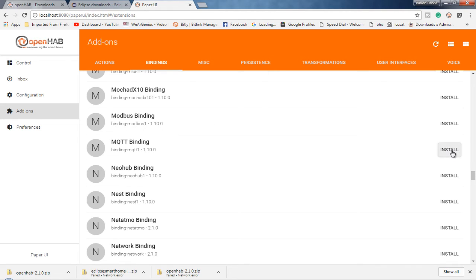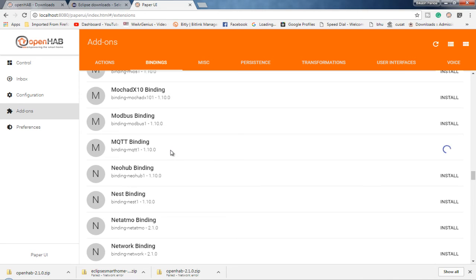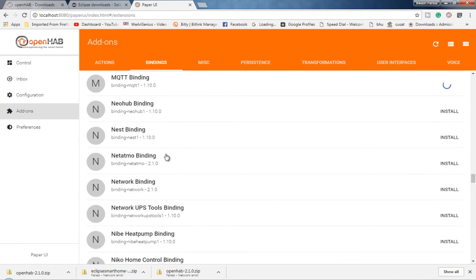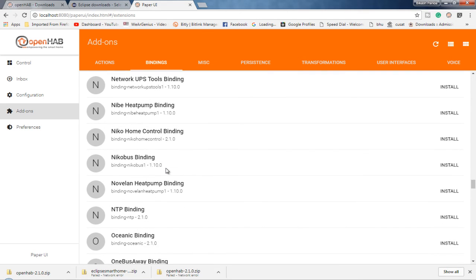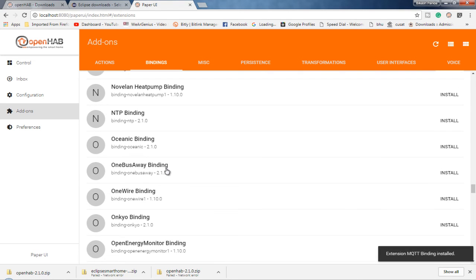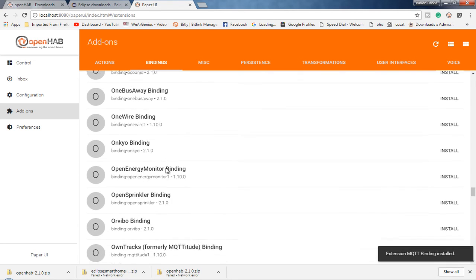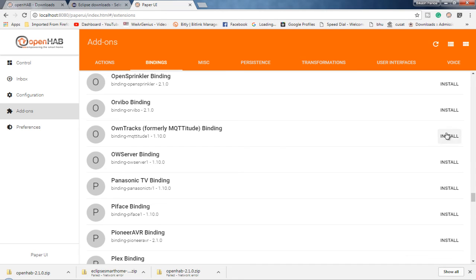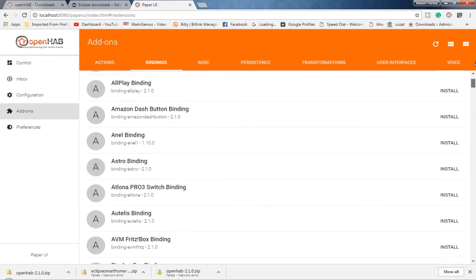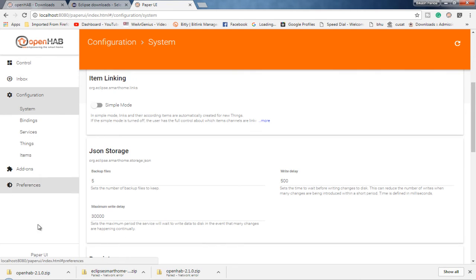I'll install the MQTT binding, because in future, I'm going to use some MQTT-based protocols to communicate with some of the applications that I am having in my mobile and all. I'll also use OwnTracks. Again, that depends upon you, whatever add-ons that you want to install.